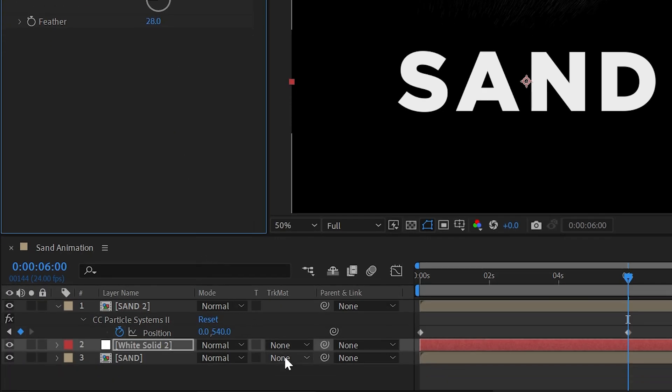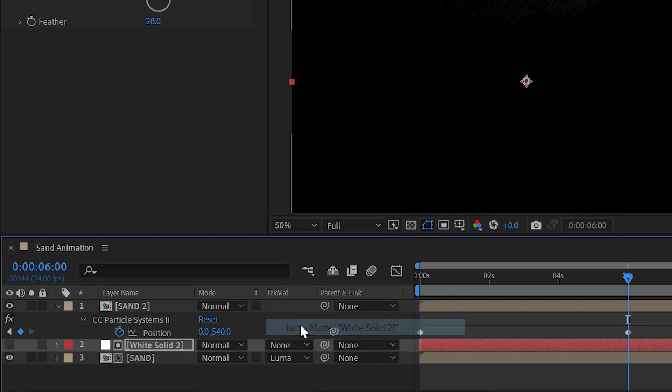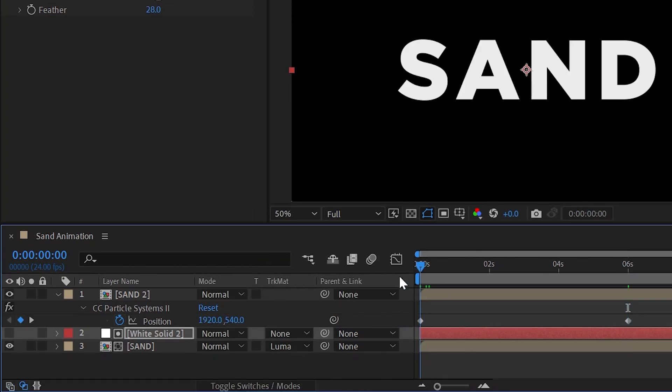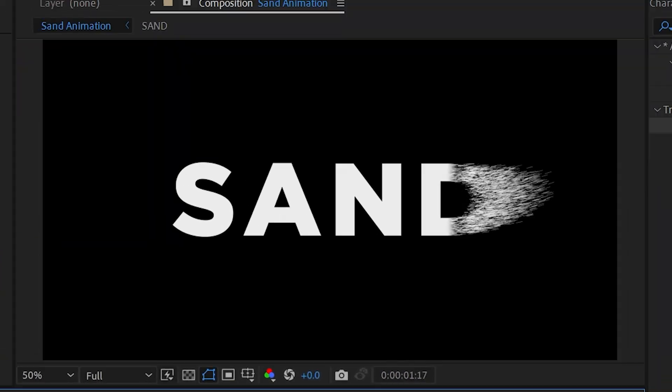Now change the track matte of your first layer as Luma matte and if you don't find this then click on the toggle switch in the modes then you will see options and it's done. You have made an amazing sand text animation.